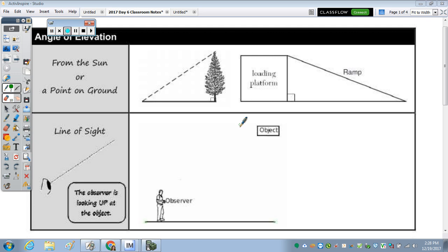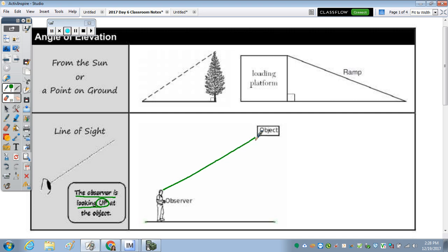The two types of angles that they're going to mention in a word problem are angle of elevation and angle of depression. When we're talking about angle of elevation, the observer is looking up. So let's start with the observer problem — here's the observer, he's looking up, so that's one part of our triangle. The observer is looking up.